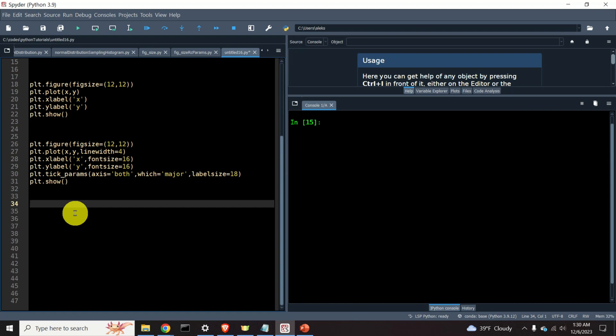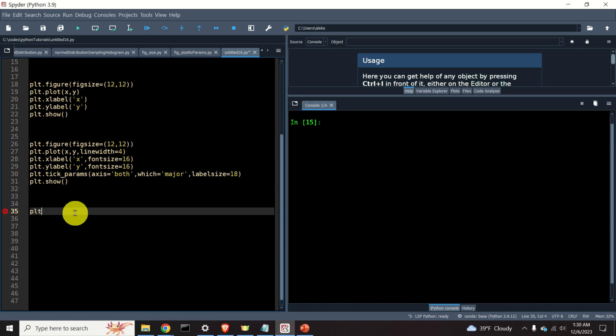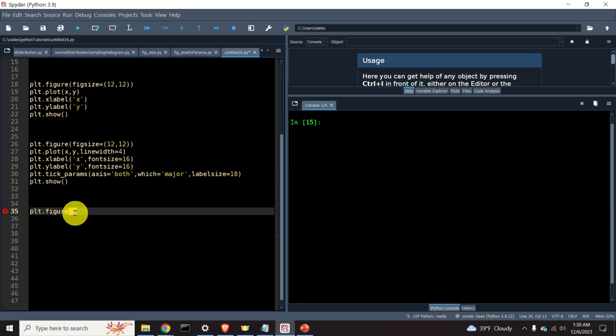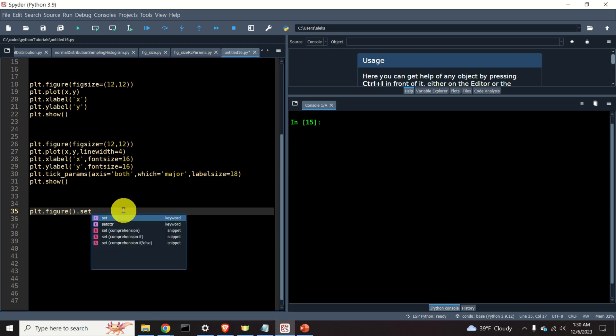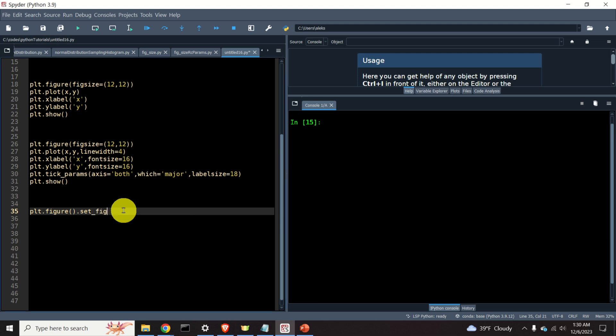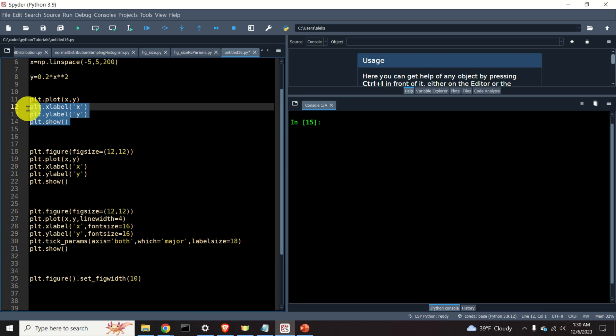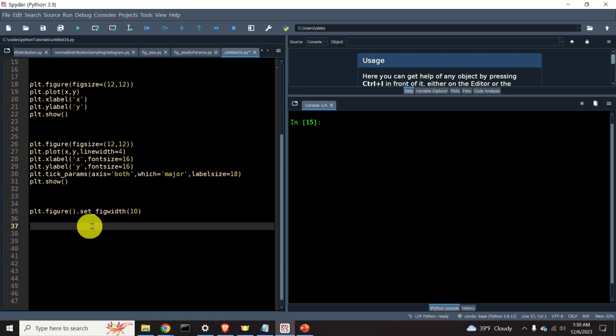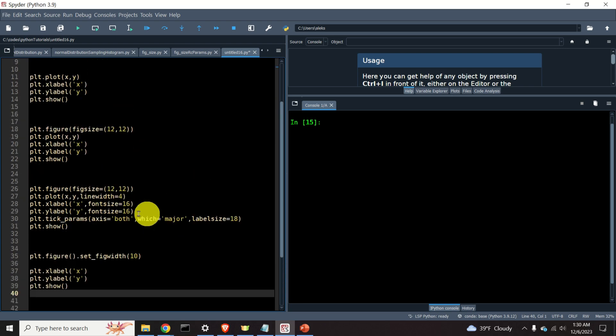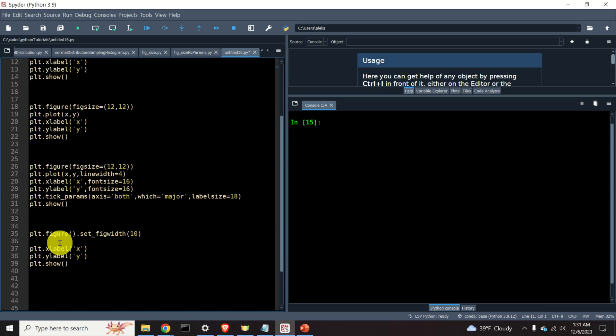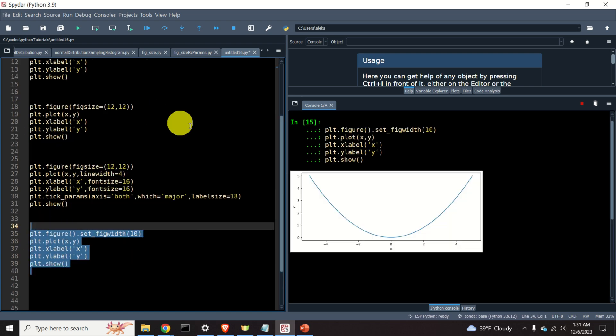We can also independently change the width of a graph without changing the height. Let's explain how to do that. Over here, I will create another figure. So I will type plt.figure. And over here, I will call this method set_figwidth. And over here, we can set the figure width immediately. For example, 10. And I will simply copy and paste the remaining part of the code. So over here, this part, and this part. So let's see our figure. Here it is. We can see that the figure is of width 10.